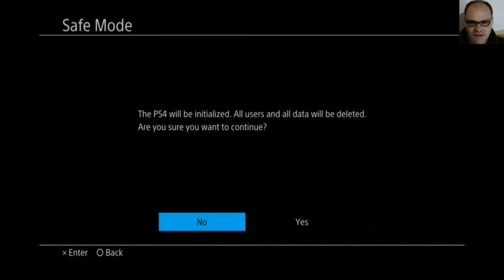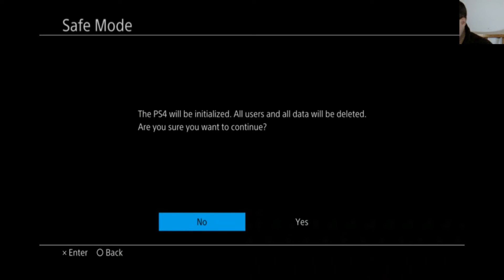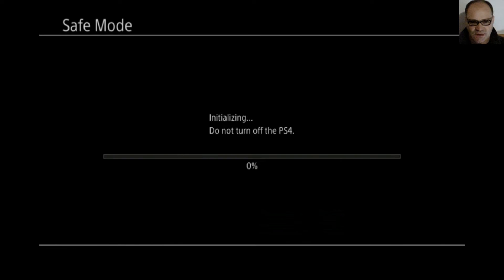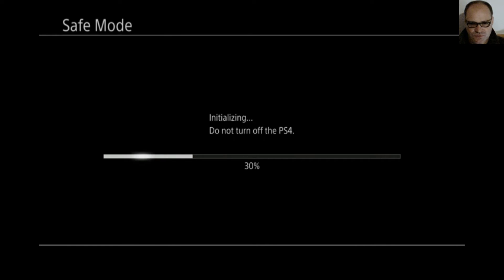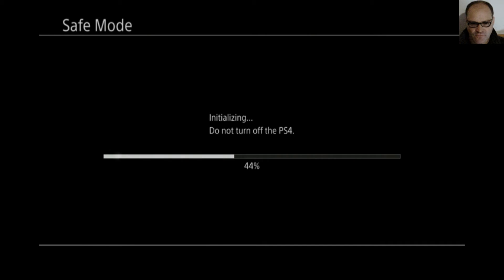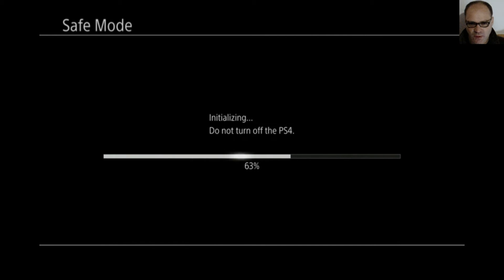It will be initialized. All users data will be deleted. Well, there's nothing on it. So we definitely don't care about that. We're going to continue here. All right. So now it's initializing. It's surprisingly going pretty fast even though it's a two terabyte hard drive. I don't know if it's some kind of quick format it did earlier. That was the part where it said please wait. Now it's just copying the data over maybe. I'm not sure exactly.